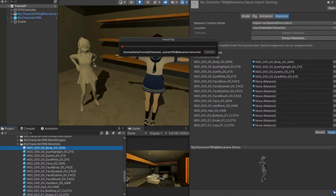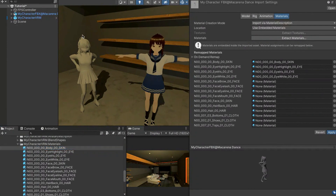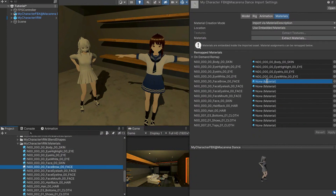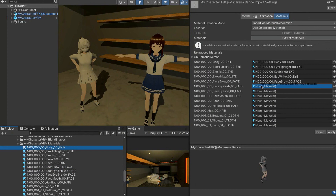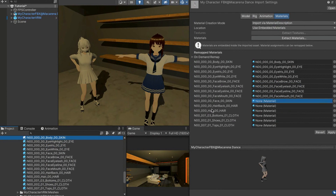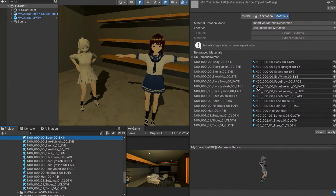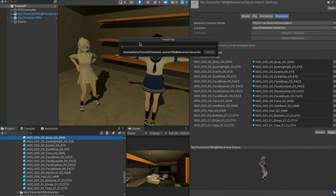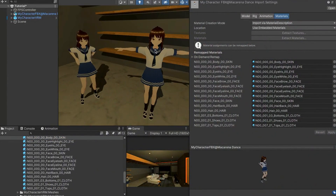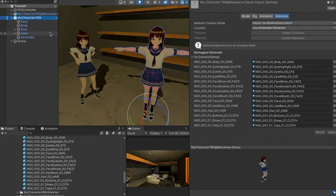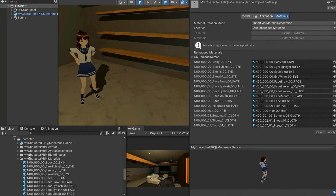Press Apply to check your progress - you'll see the untextured character gaining textures. Keep assigning: face brow to face brow, eyelash to eyelash, and so on. Once all materials are assigned, press Apply and your character will have all textures. You can now delete the T-posing VRM character from the scene since we only needed it for its materials.